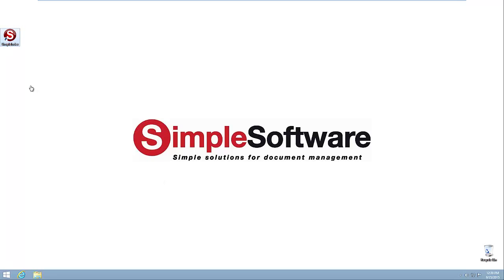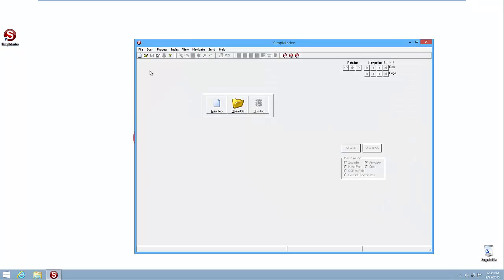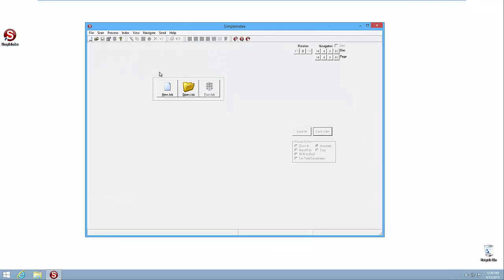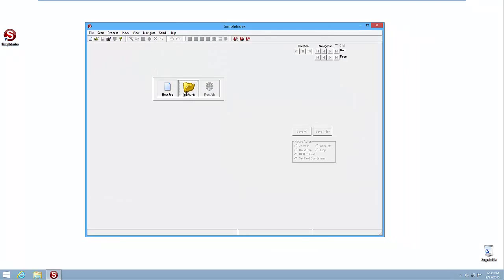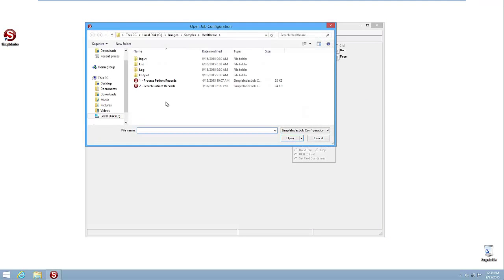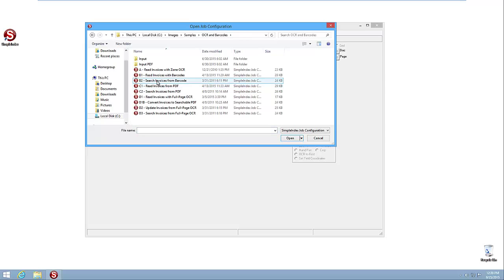In order to do that, let's take a look at a couple different jobs here. In this case, we're going to open up Simple Index. Let's open up one of the jobs that comes in the sample group. We'll actually go up into the OCR and barcode samples and we're going to read invoices B1, read invoices with barcodes.